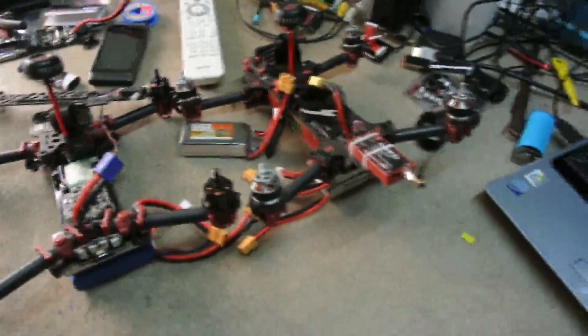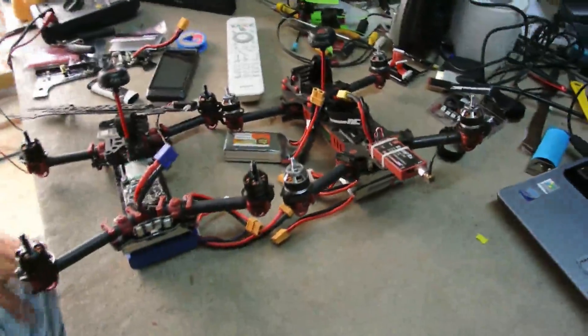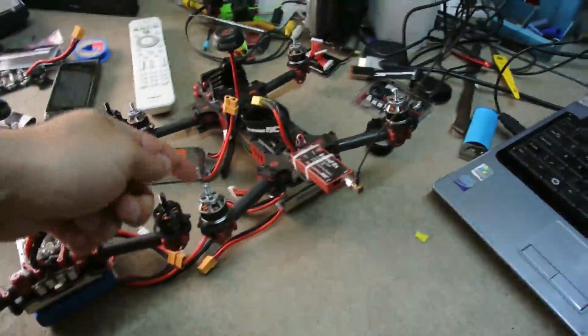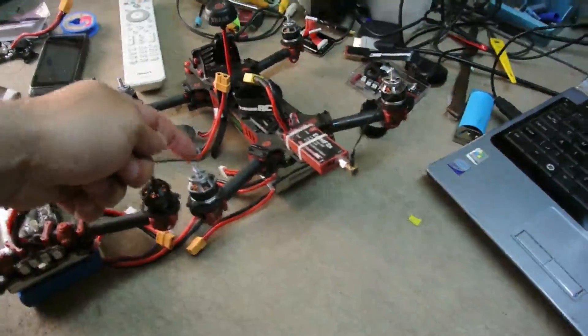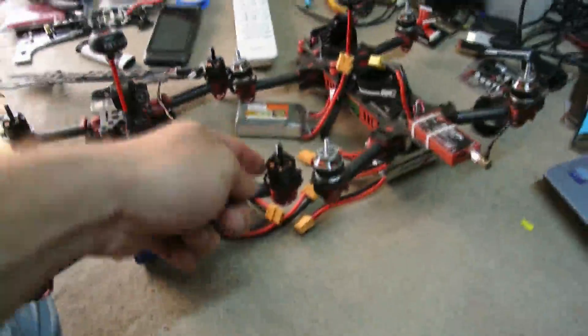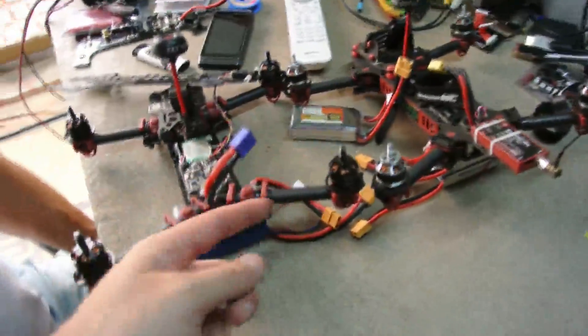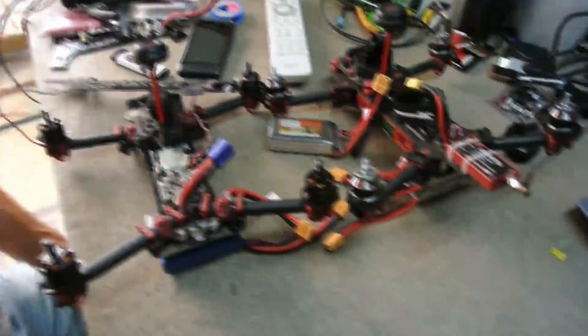Alright, we have two Vortex with the same problem occurring. This is Vortex batch 1 with the silver motors, this is Vortex batch 2 with the black motors.